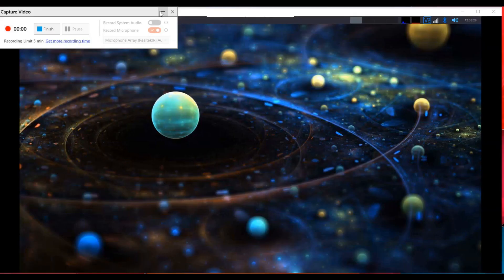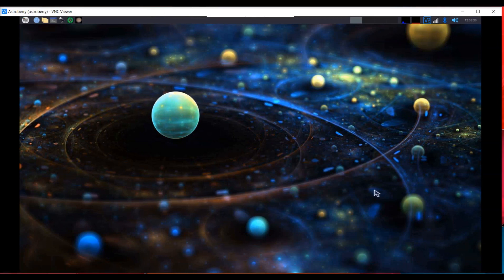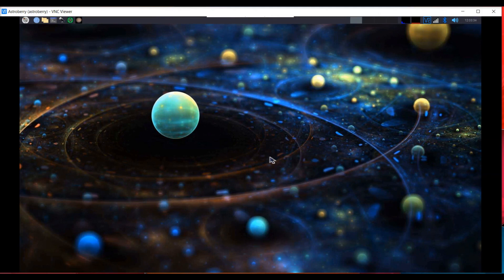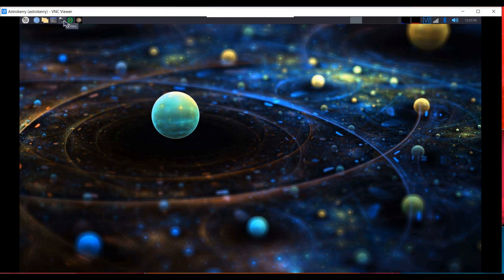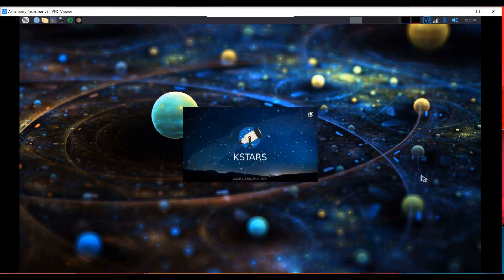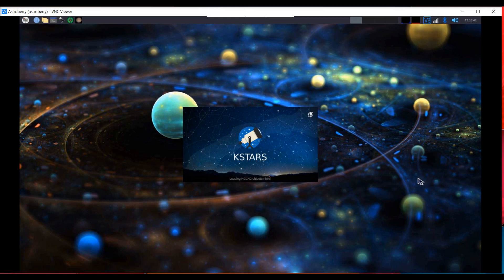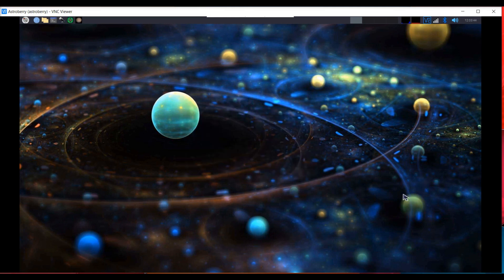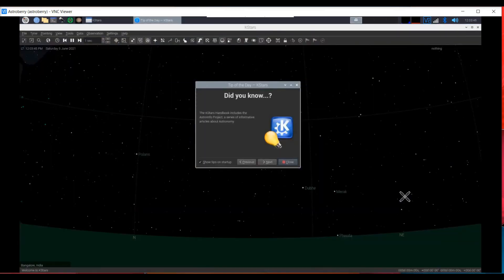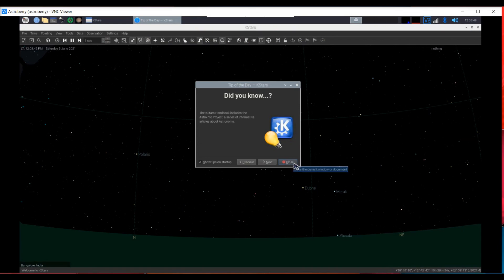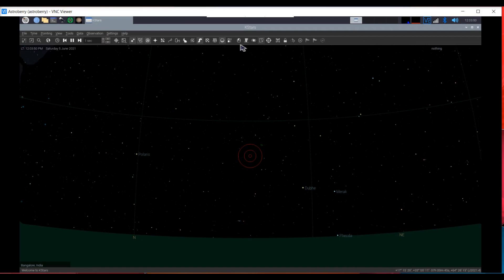Now, we'll have a look at what KSTARS looks like and how I connect the mount to AstroBerry. Here I have opened up AstroBerry. This is the background with some icons. I'll choose this one for KSTARS. KSTARS opens up with tips. I don't read the tips so I'll just close it.